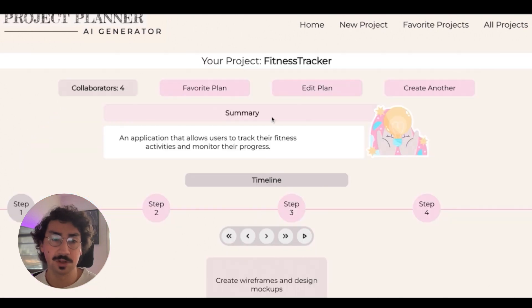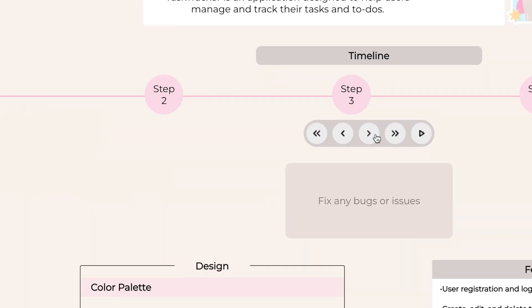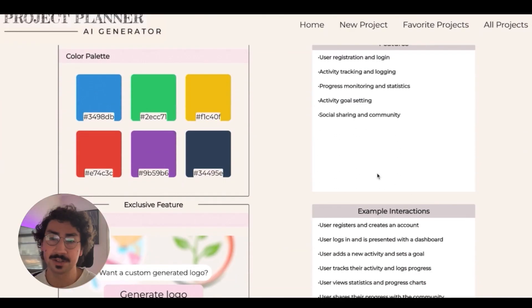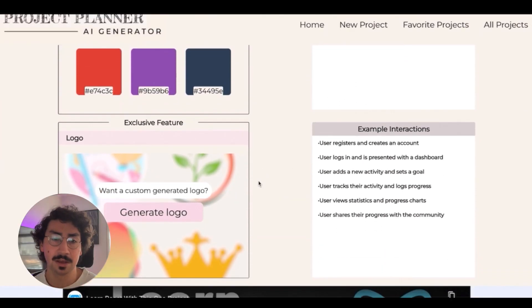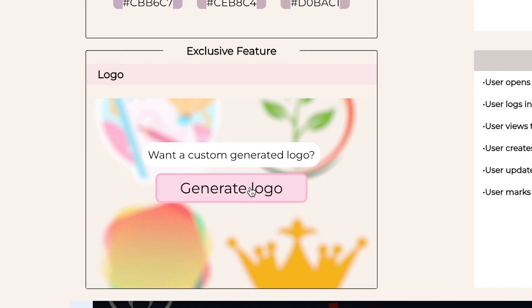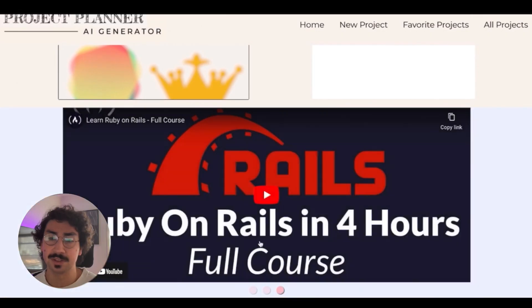Once that's done generating, we arrive at our results page that shows the project title, summary, and an interactive timeline where you can view steps on how to approach your project. We have a list of features and interactions, color palette, a logo generator, and some helpful videos based on the languages you selected.